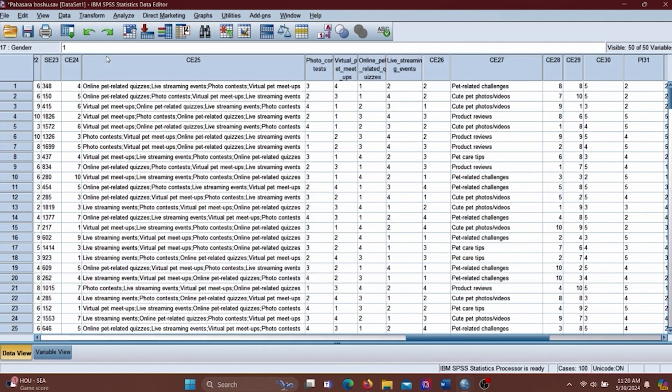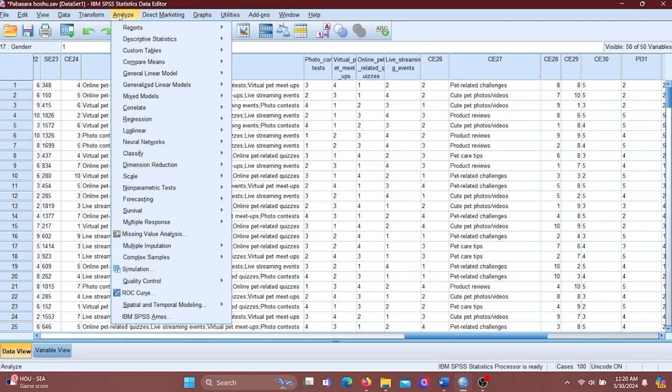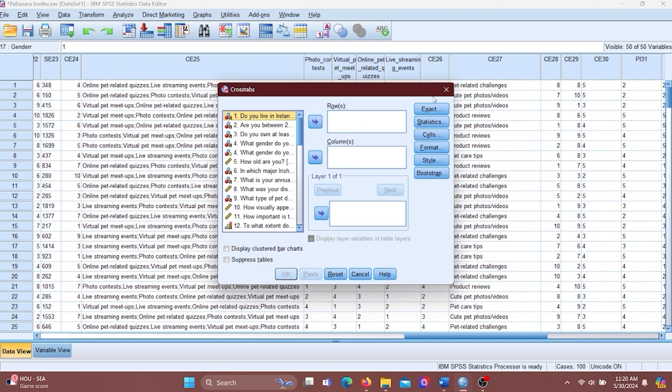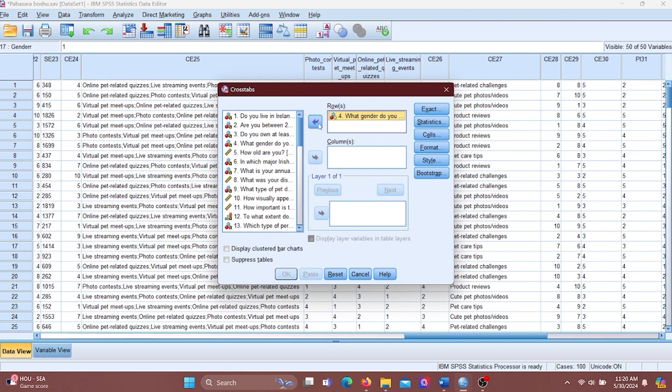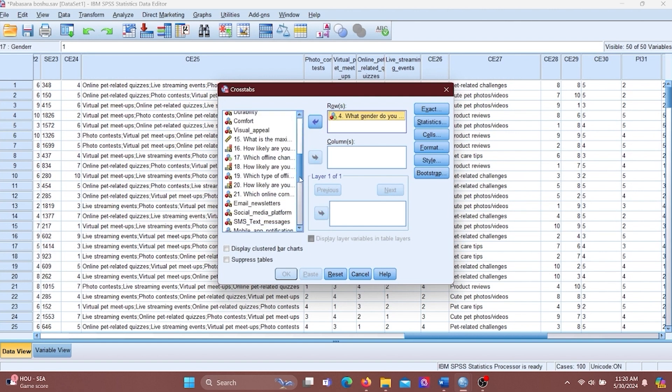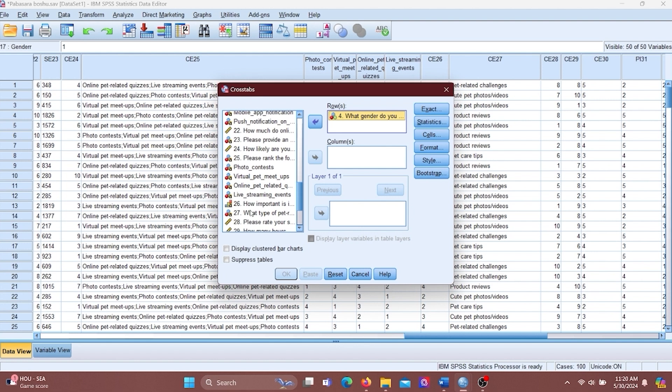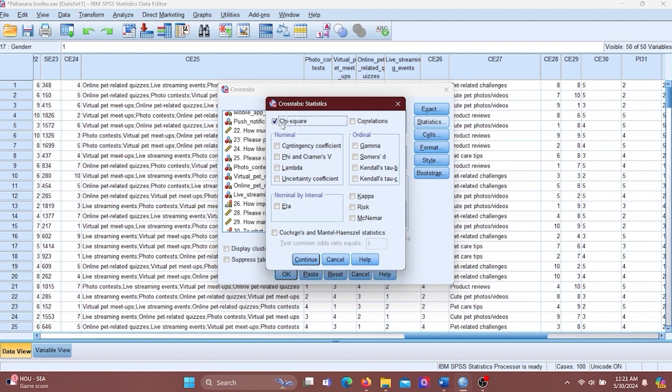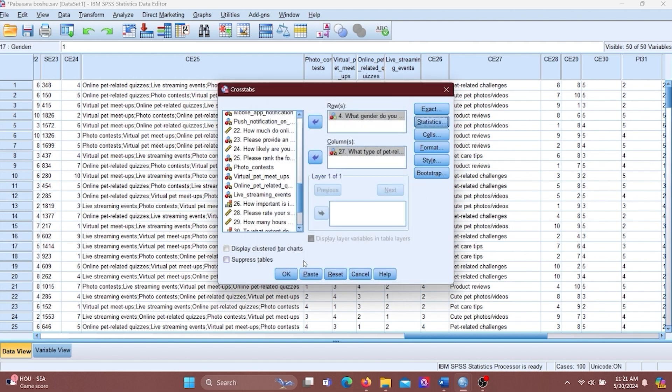Let's see how to perform chi-square test using SPSS. Go to Analyze, then Descriptive Statistics, and then Crosstabs. Then it will open the Crosstabs window. Put gender into row. Put the pet-related content into column box. Then click the Statistics icon and tick the chi-square test and click Continue. Then click OK.